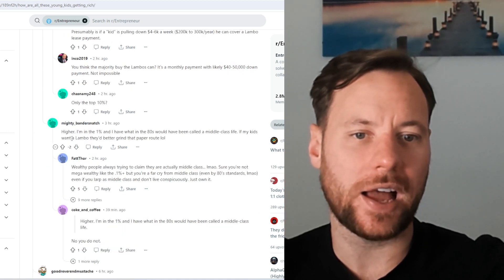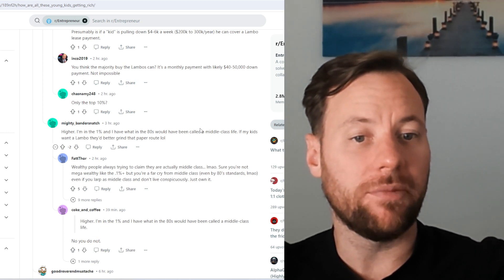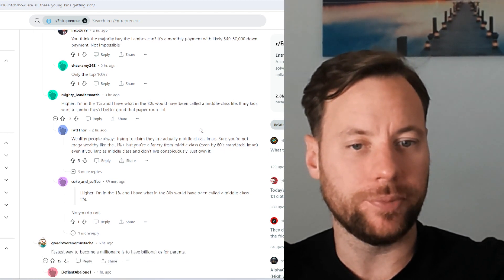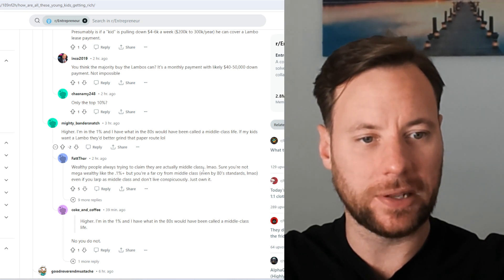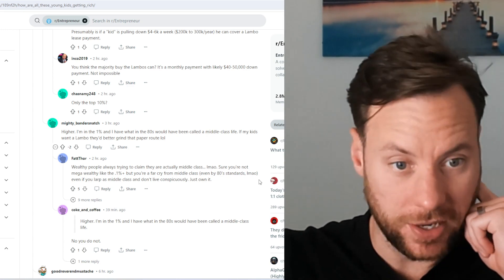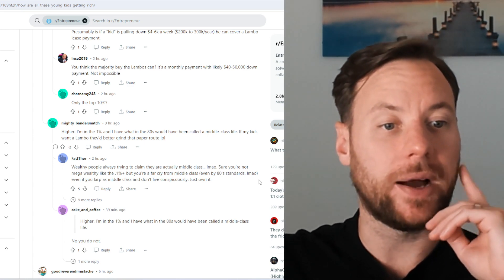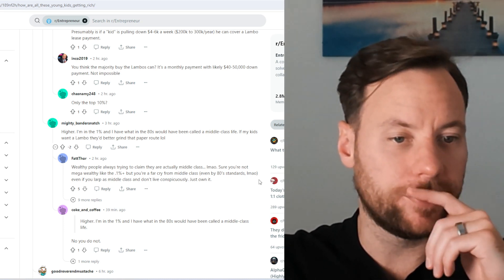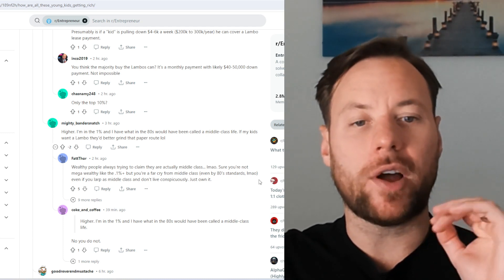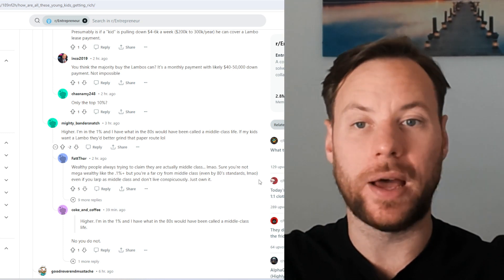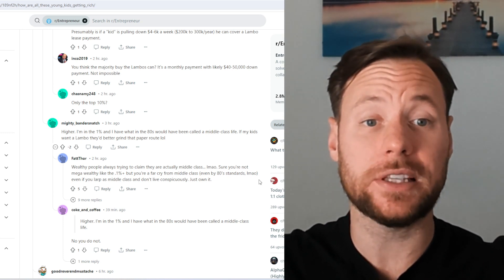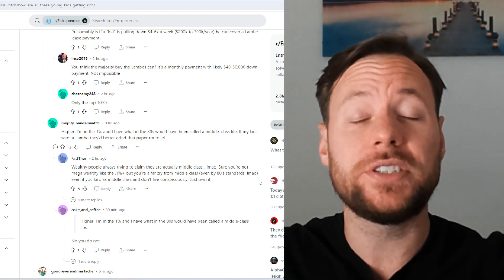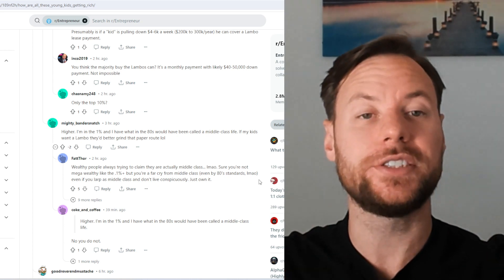Bandersnatch says, I'm in the 1% and I have what in the 80s would have been called a middle-class life. If my kids want a Lambo, they better grind that paper route. Wealthy people always trying to claim that they are actually middle-class, laughing my ass off. Surely you're not mega wealthy like the 0.1%, but you're a far cry away from the middle-class, even by 80s standards. Even if you LARP as middle-class and don't live conspicuously, just own it. So it's quite funny, that is. Everyone, if you ask anyone, it doesn't matter if they're really rich, they've all got this compelling story about how they've struggled and made it. And a lot of people believe this own story, even though, because from their perception, they did also have challenges as well.